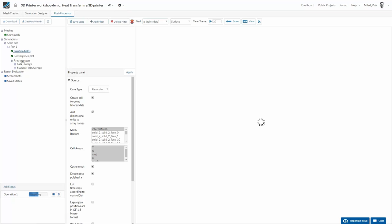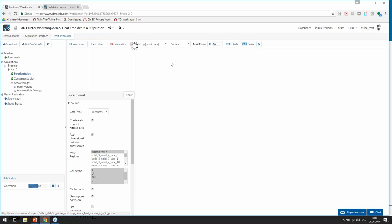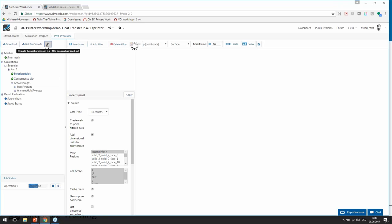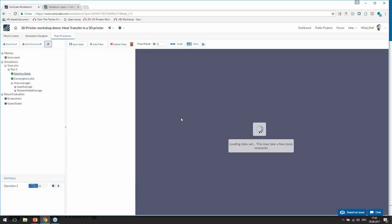I think I have to reload the page — something went wrong. You can click on this button if you want to restart the post-processor.